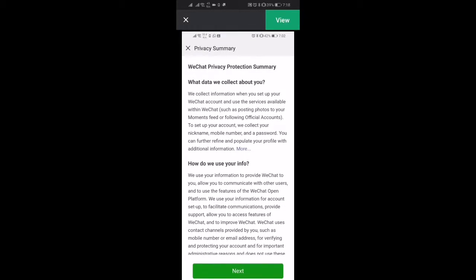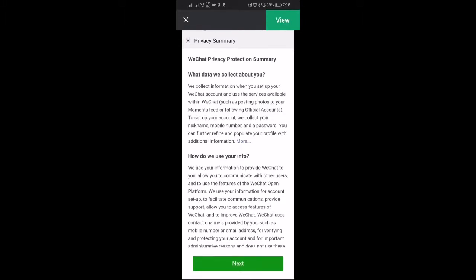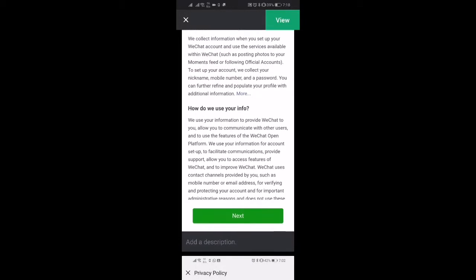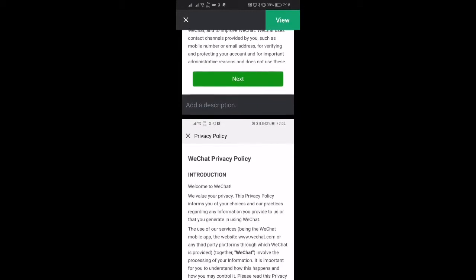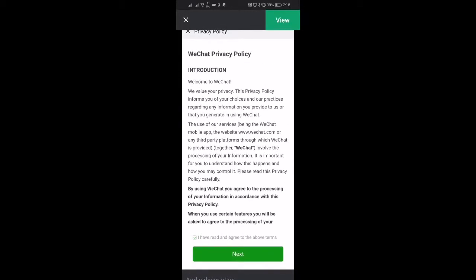Then you're going to get this privacy notice and you're going to want to click next, but make sure to scroll all the way to the bottom and check that I have read and agreed to the above terms.